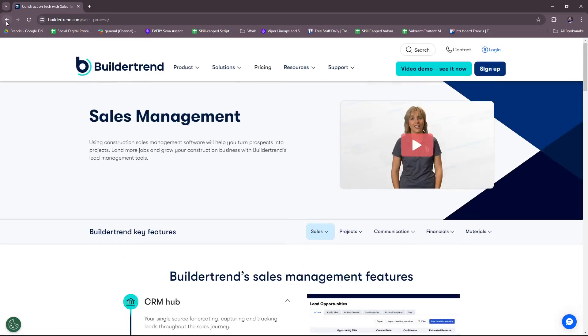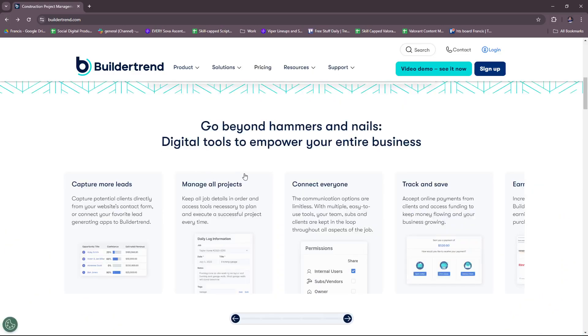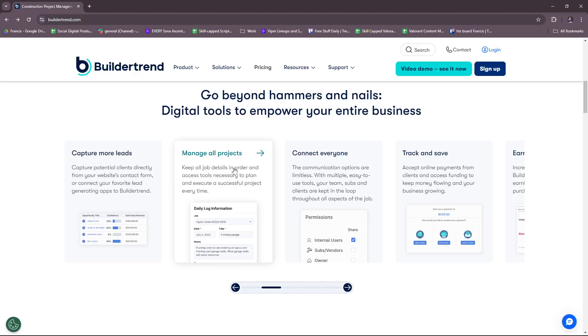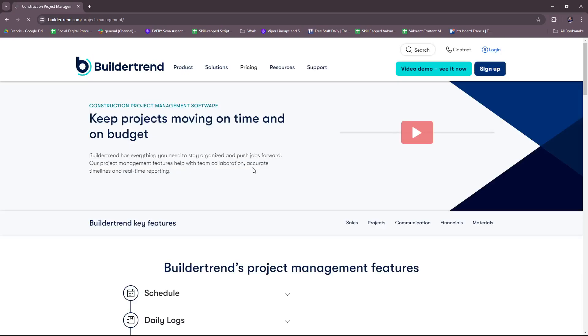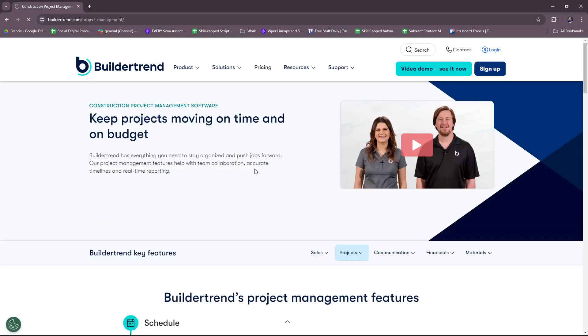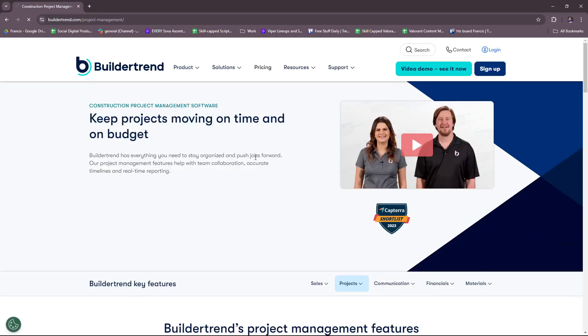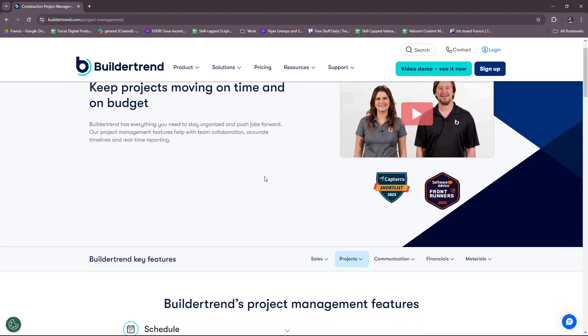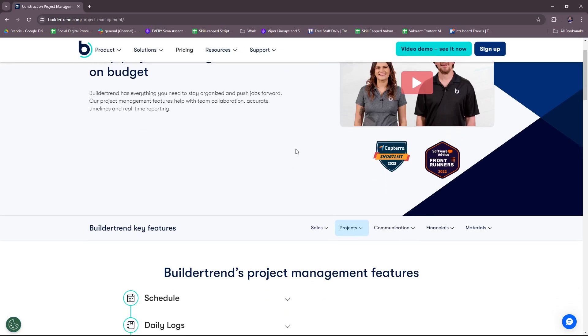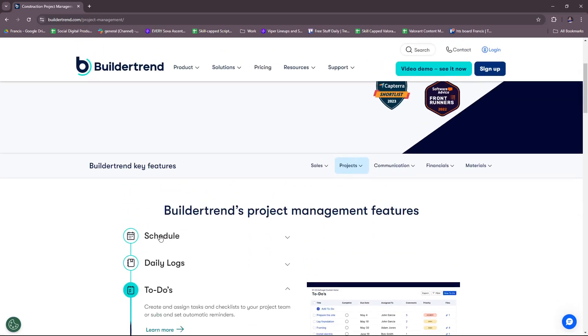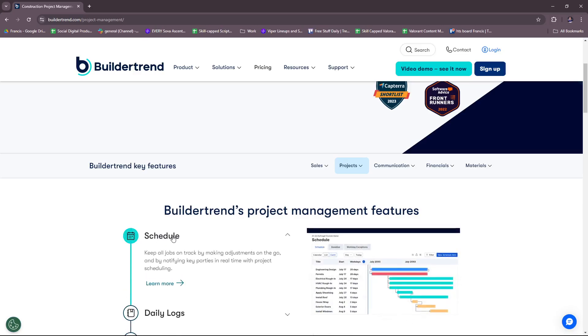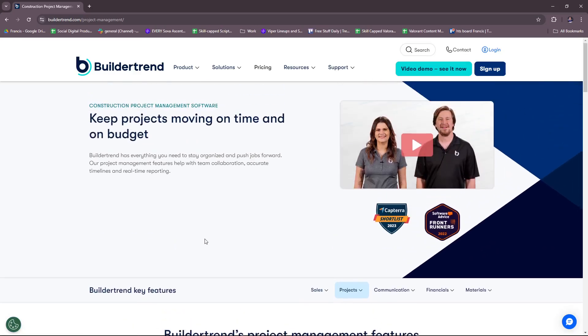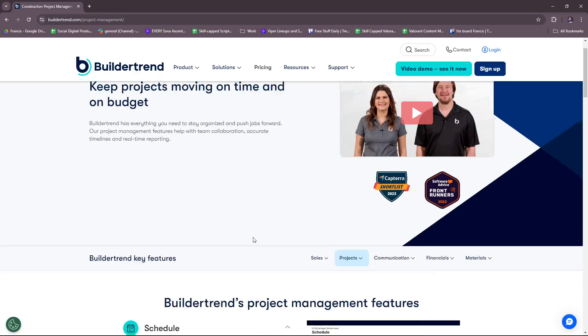Now we're going to head back to managing all projects. BuilderTrend helps keep projects moving on time and on budget. BuilderTrend has everything you need to stay organized and push jobs forward. Their project management features help with team collaboration, accurate timelines, and real-time reporting. We're going to check their process here on the key features of BuilderTrend that caters to construction project management.